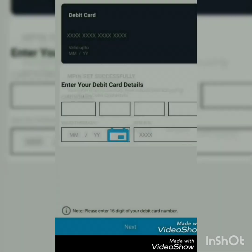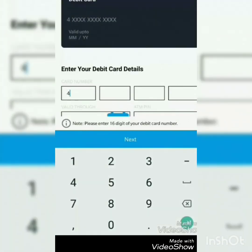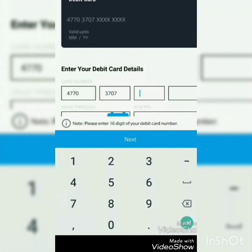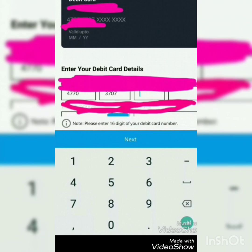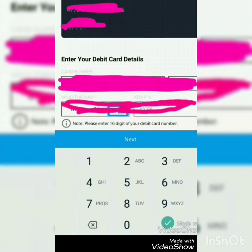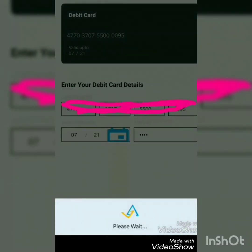The M-pin is set up successfully. Now you have to provide your ATM details to confirm your registration: ATM card number, expiry date, and ATM PIN number. Enter these and click Next.